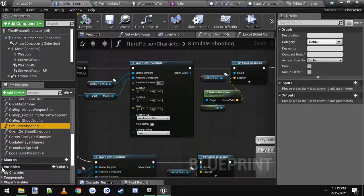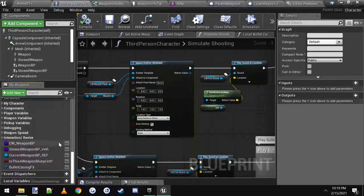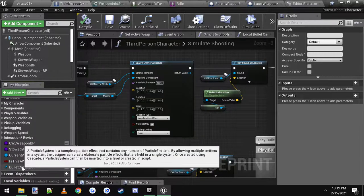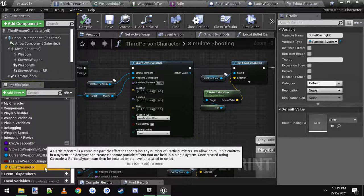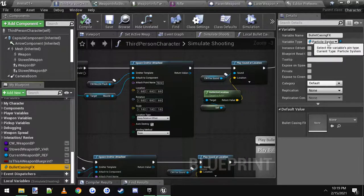Click the button right here for add a variable, name it bullet casing effects and change the variable type to a particle system.